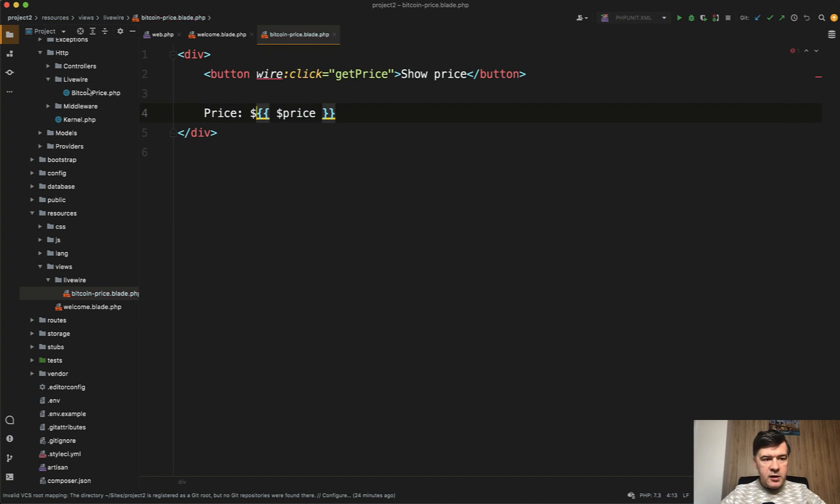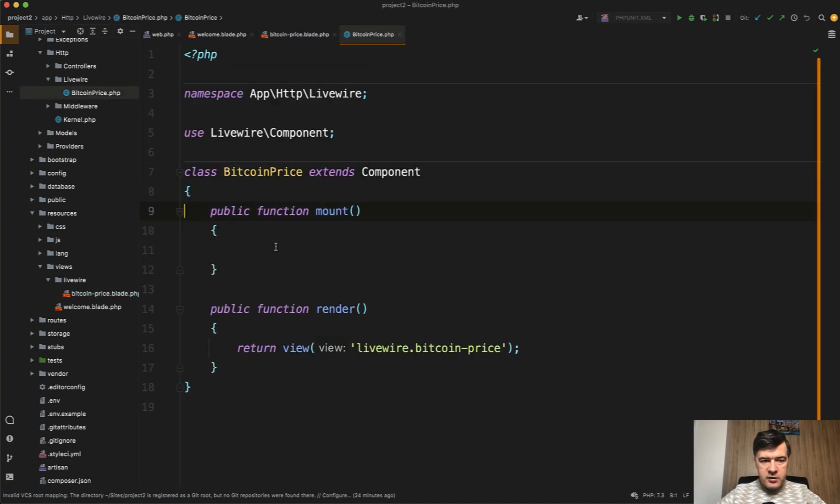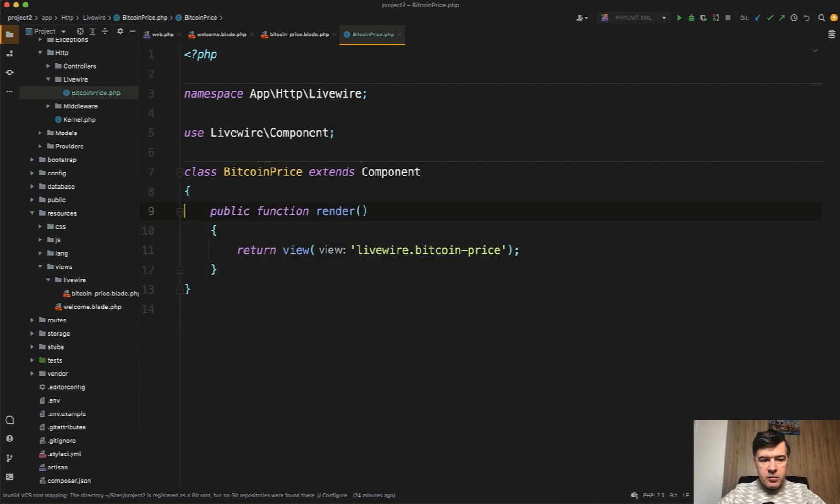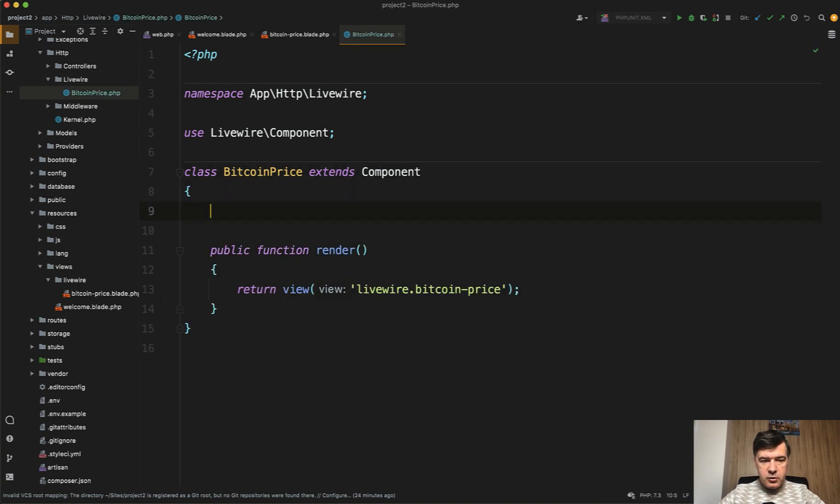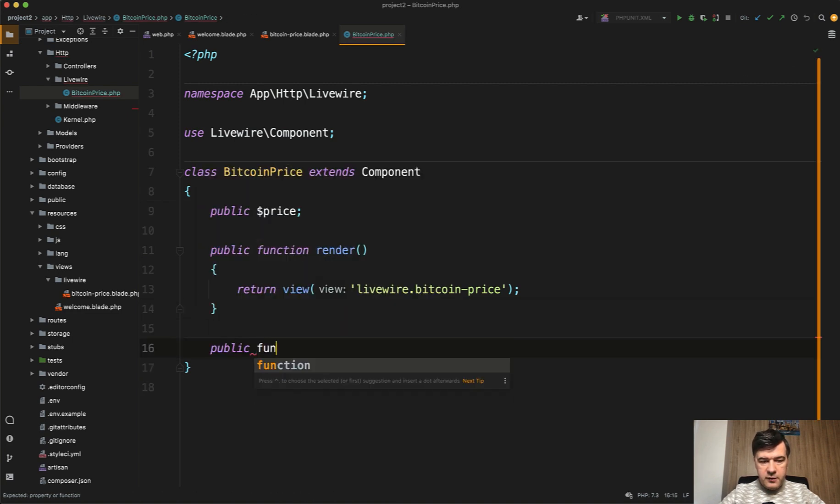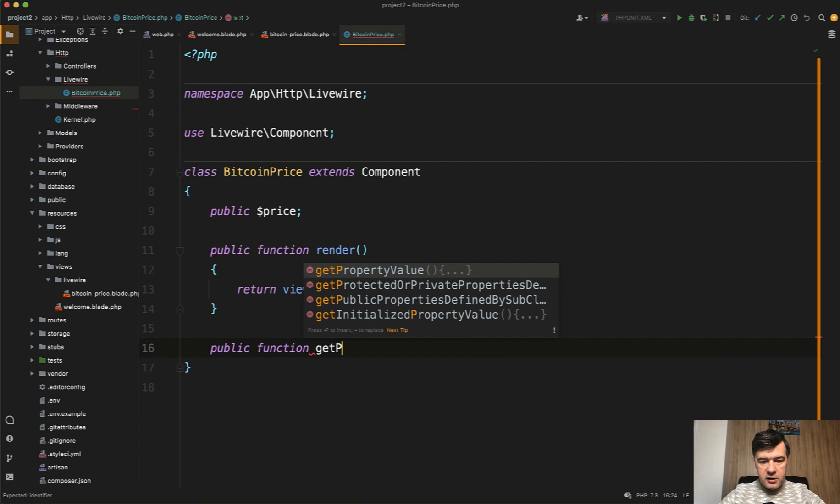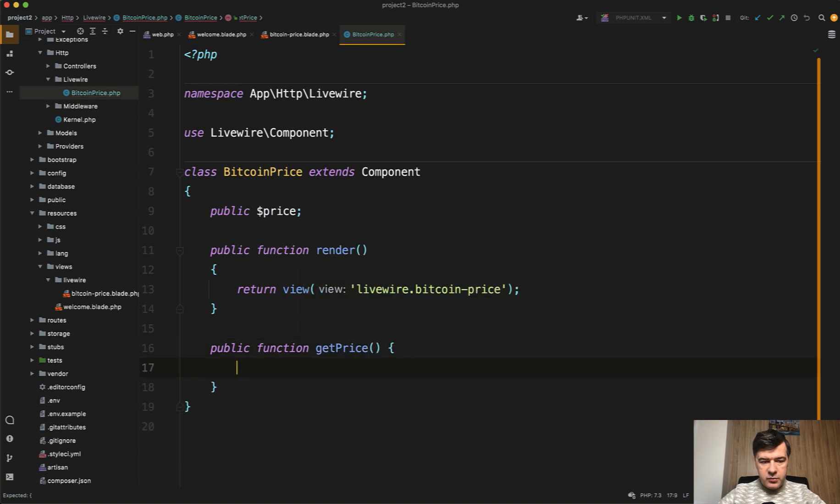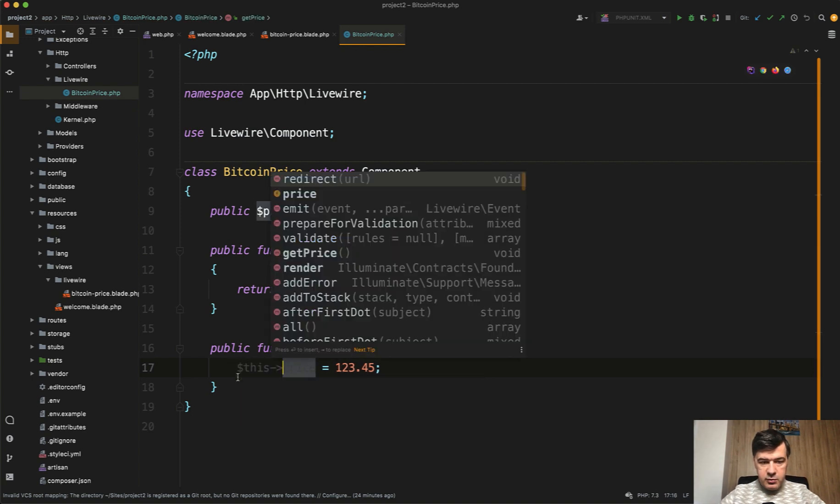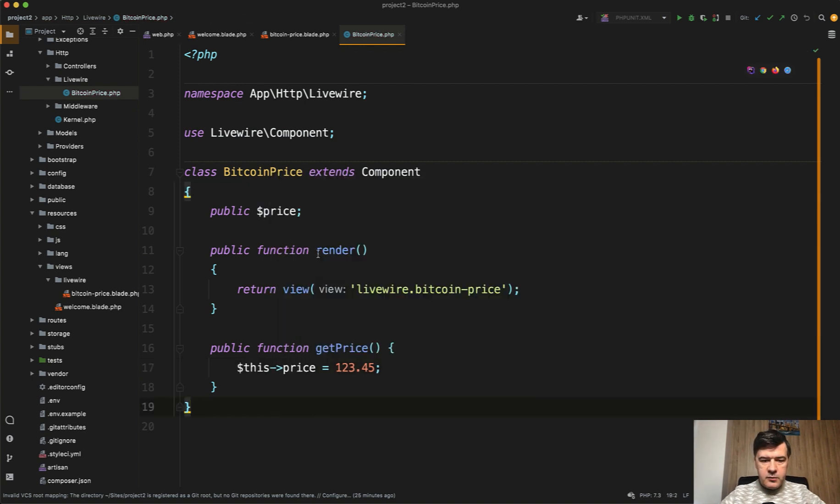Then in the component itself, we don't need the mount method by default, but we need the price. So public price. And then we also need a method for getting the price, public function getPrice. For example, price equals 12345 as an example. And of course it should be this->price.